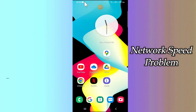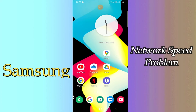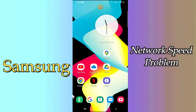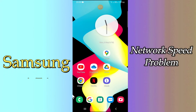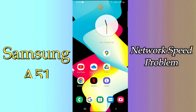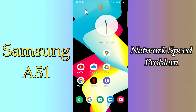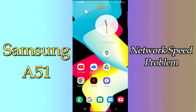Hello everyone, hope you're doing great, welcome to my YouTube channel. In my today's video, I'll be telling you how you can fix network speed problem in your device Samsung Galaxy A51. So, if you're having any trouble related to network speed in your device Samsung Galaxy A51, you can fix it by following a few steps which I'll be sharing with you in my today's video.